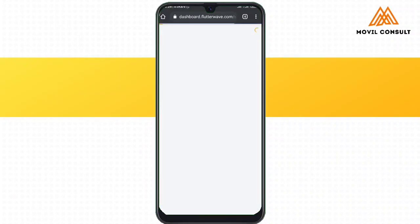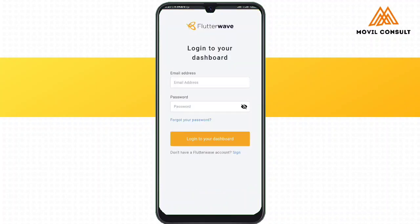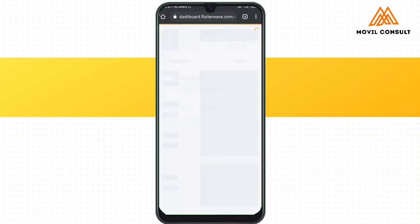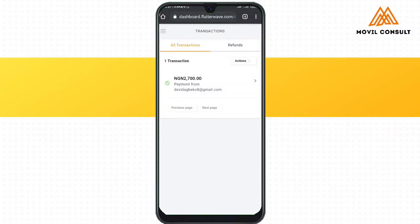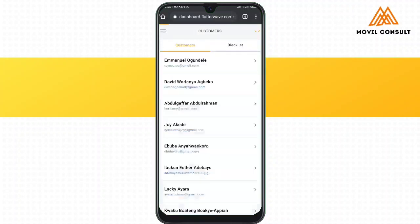I was actually using another financial tech before I switched to Flutterwave. They started requiring some things that I really did not have, and I really needed to make use of a payment channel immediately until I discovered Flutterwave. Immediately I set up the payment channel, I was able to receive payments all the way from the US. So immediately after you're done creating your account, you can log in, and over here you will see the different features it offers.